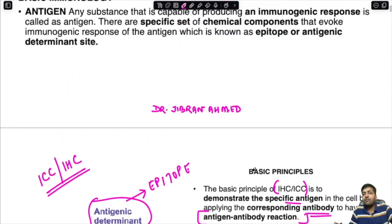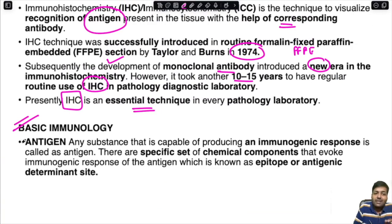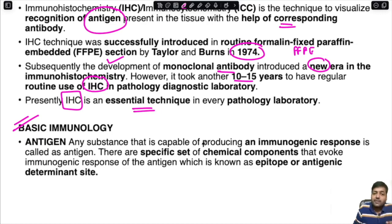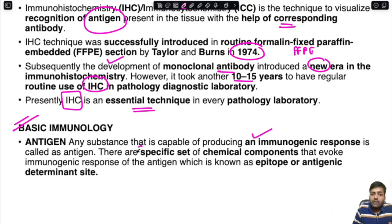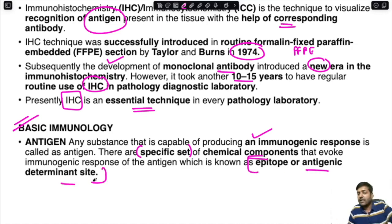Now for important key terms in basic immunology — these are common viva and exam questions. An antigen is any substance capable of producing an immunological or immunogenic response. The specific chemical components of an antigen that evoke the immunogenic response are known as the epitope or antigenic determinant site.